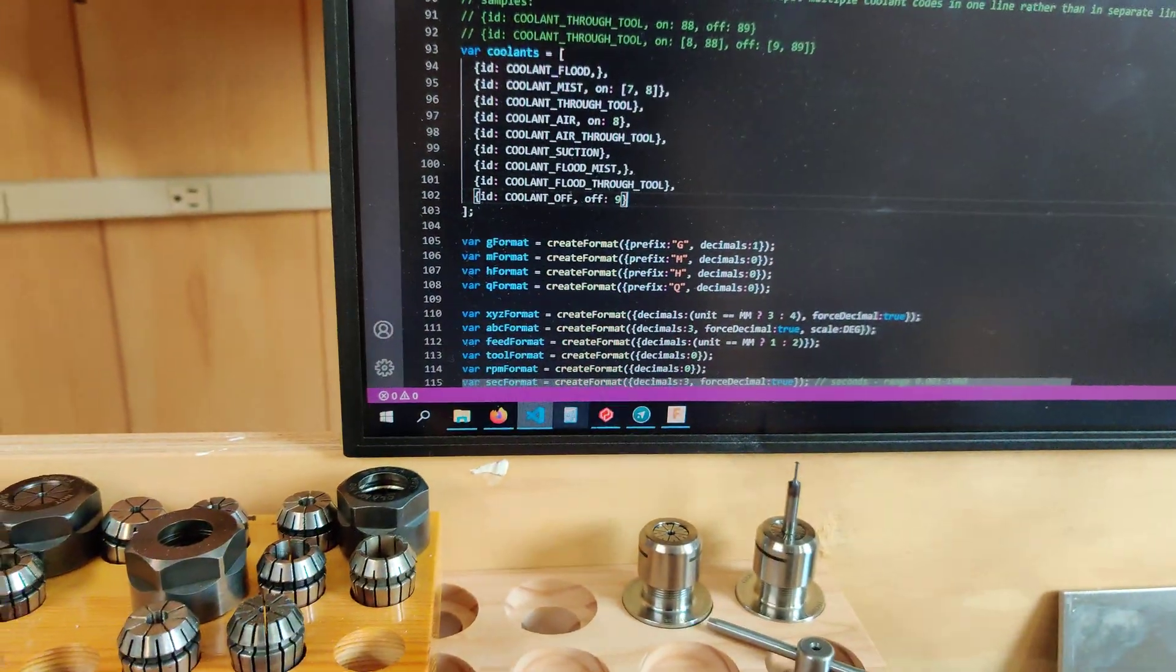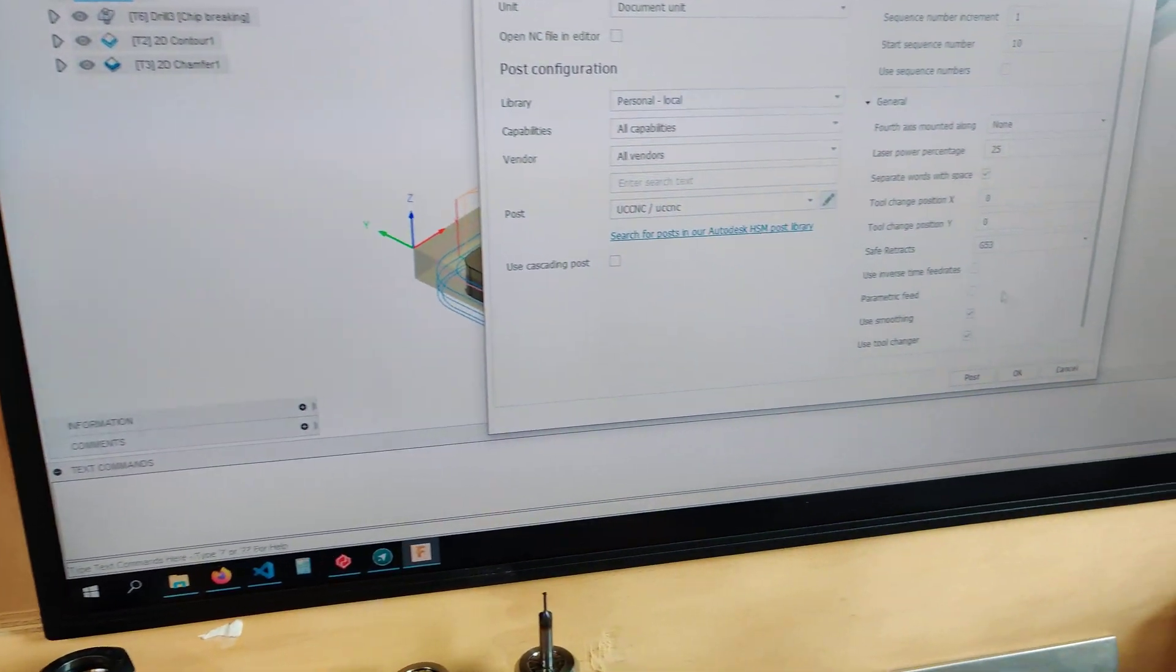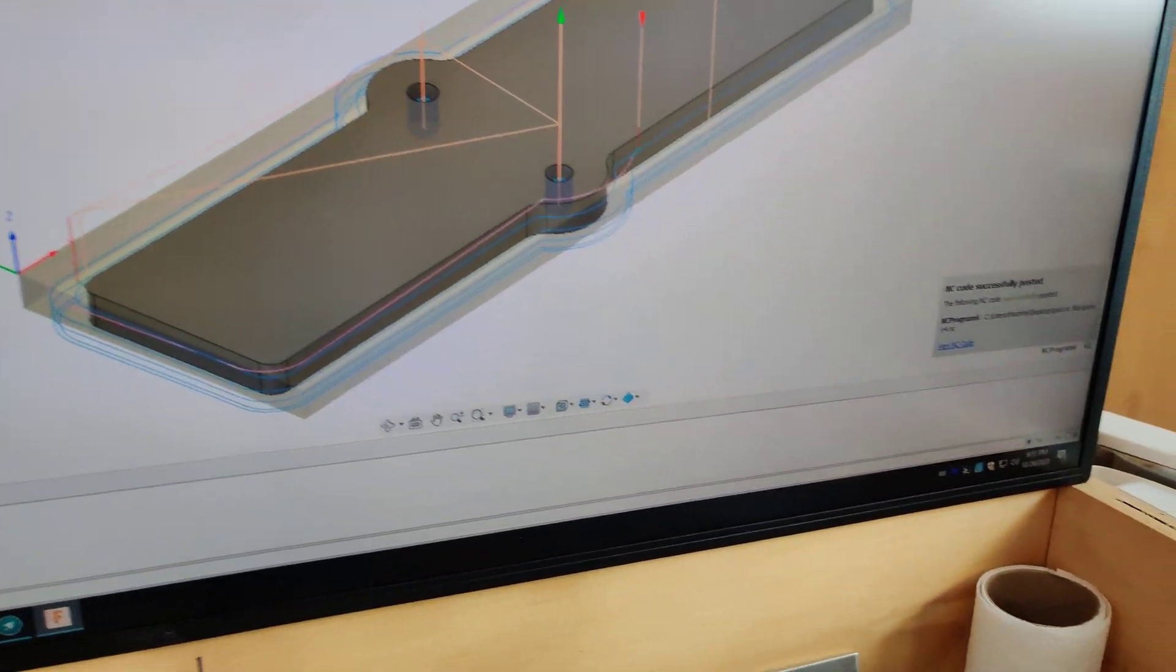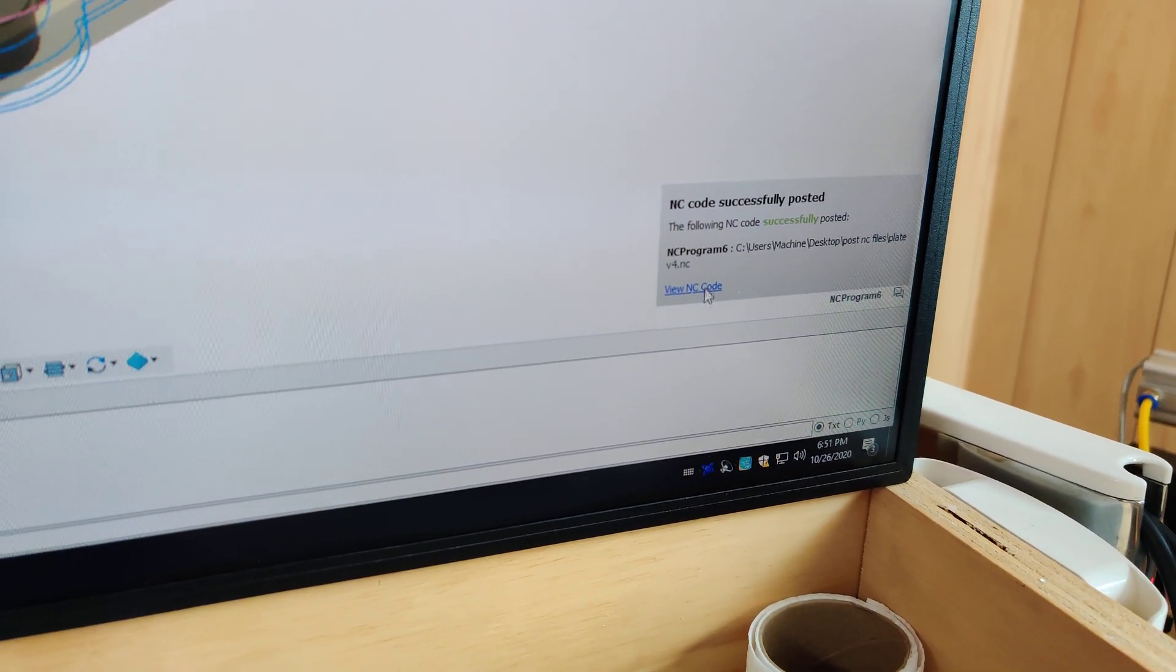So let me actually show you how it posts now. We're gonna post this. Yeah, sure, overwrite it. It posted successfully.